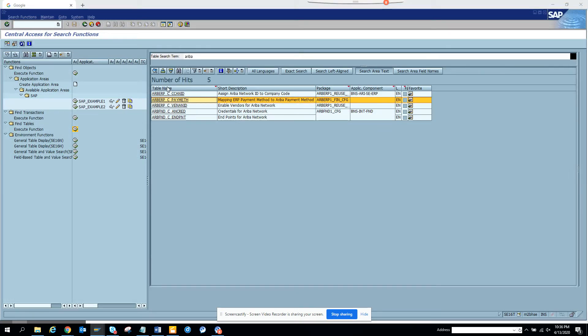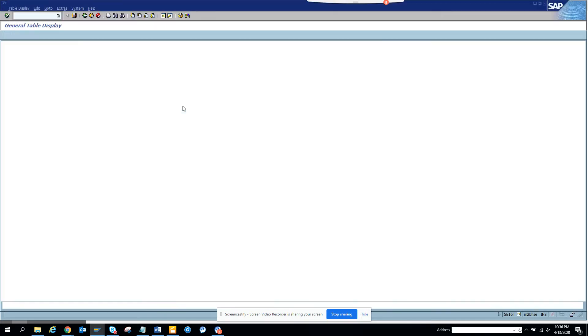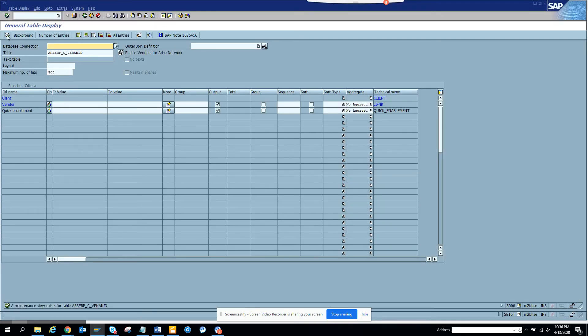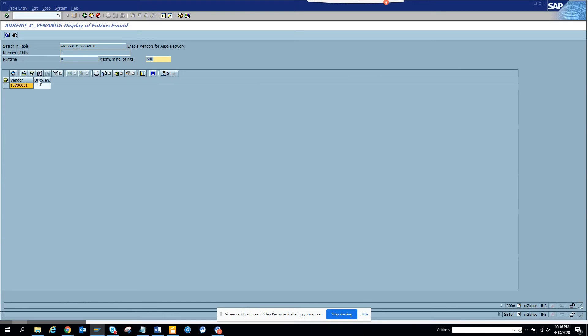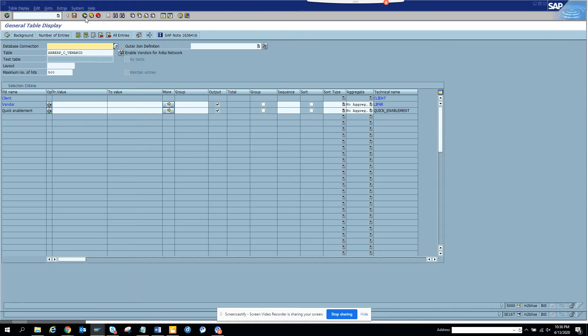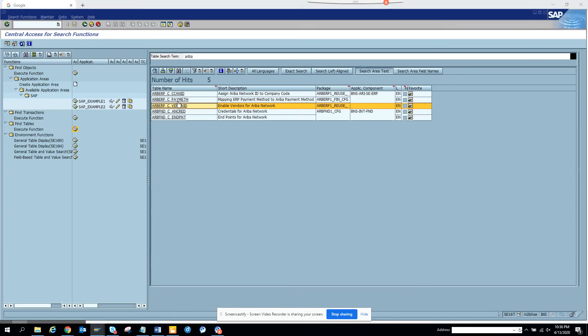Next, we'll try enable vendors for Ariba network. Just click on it and execute. This is the vendor and this is the company code element, so this vendor is enabled for Ariba. That's the table name, and these table names are very important.